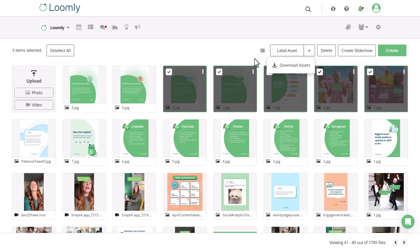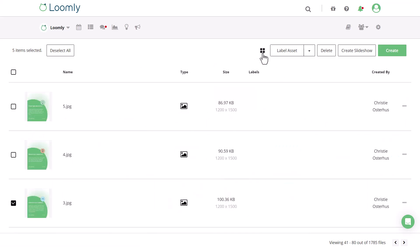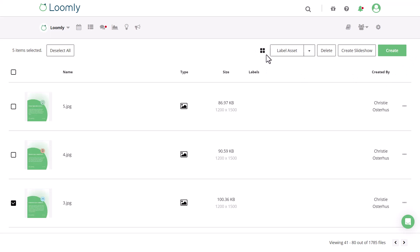Moving on to the list view, which you can access by toggling this button here, you'll be able to see a thumbnail of the asset, the name, the type, its size, as well as any associated labels, and who it was created by. You'll also have the same capabilities of actions to take with assets as you did in the grid view.